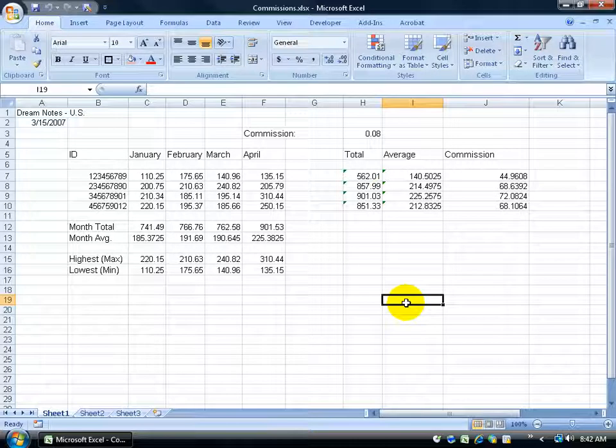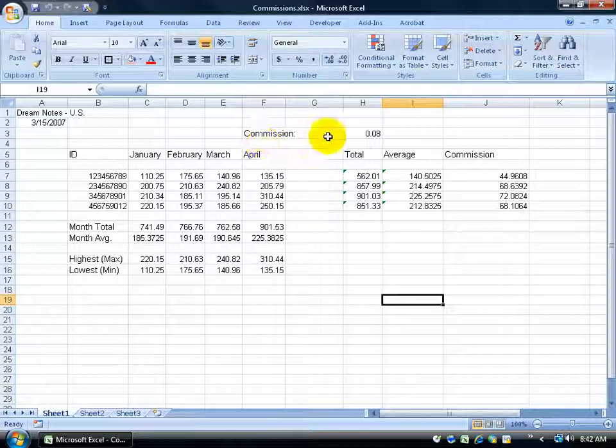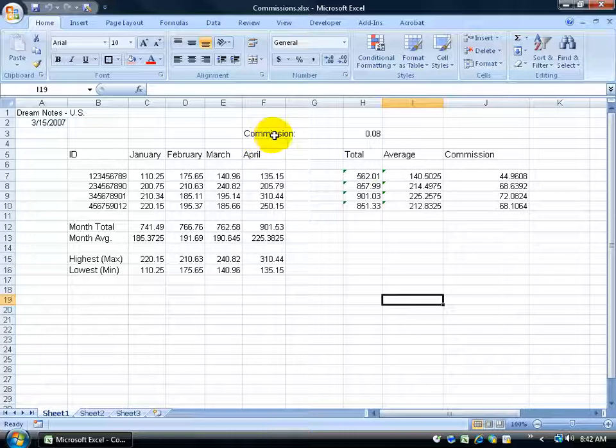In the previous training video on wrapping text, we learned that any time you type a number or text within a cell, if it's more than that cell can handle, it's going to bleed over into the next cell unless there's something adjacent to that cell. As a quick review, you can see that cell F3 commission is bleeding over into G.